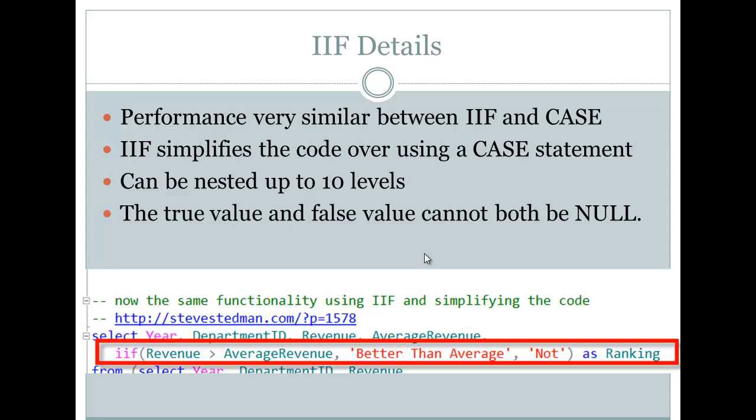Now, the true value and the false value can't both be null. What that's really saying is, what's the point? I mean, if independent of the boolean expression, if they're both going to be null, why not just replace the whole thing with a null statement? Because if true is null and false is null, then it's always null. What's the point?